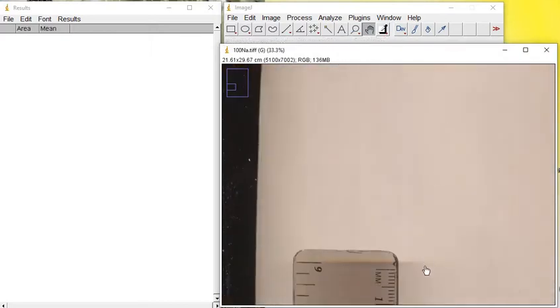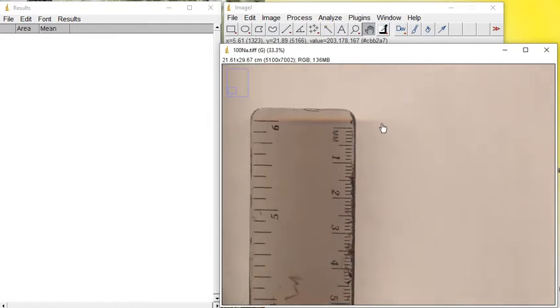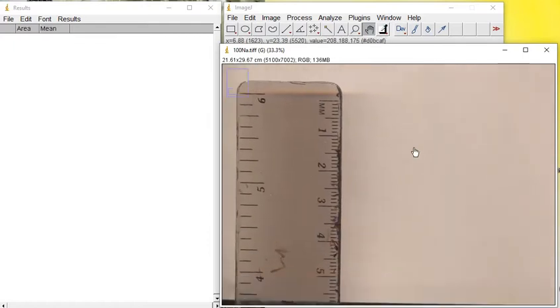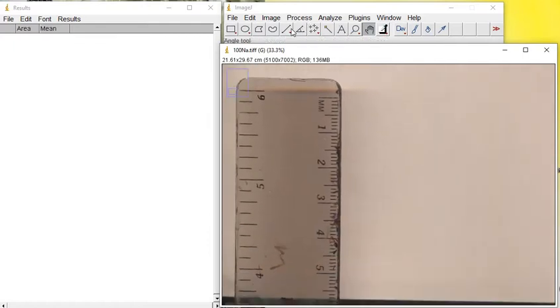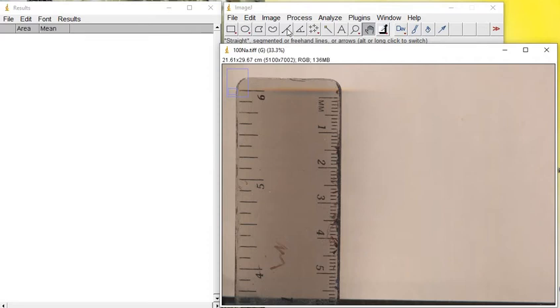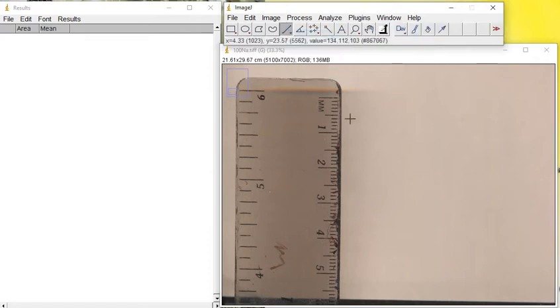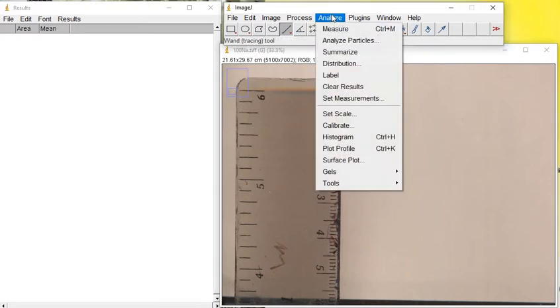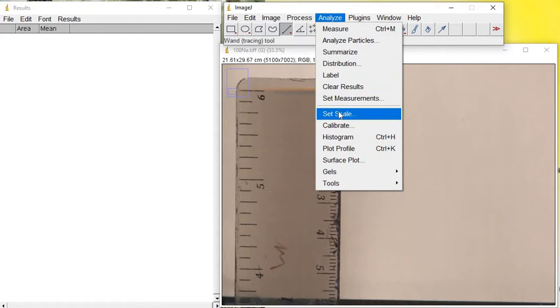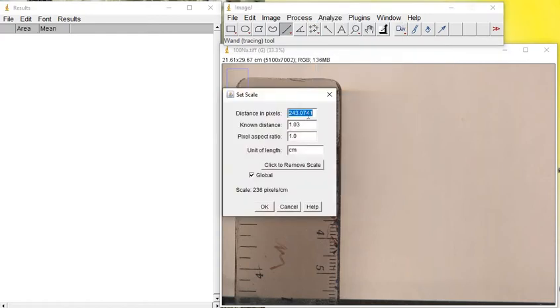As always, first we need to set the scale. Use this function in the tools. When you right-click, you can get the straight line, then draw a line and go to Analyze and then Set Scale.